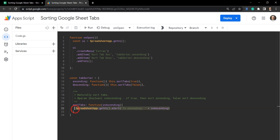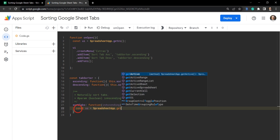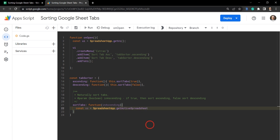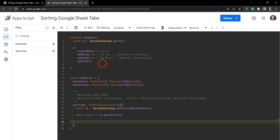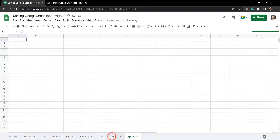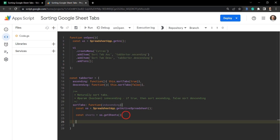Inside sortTabs, the first thing we need to do is grab the active spreadsheet: const ss = SpreadsheetApp.getActiveSpreadsheet(). Then we grab the list of all sheets: const sheets = ss.getSheets(). GetSheets returns a constructor for each sheet containing its methods — we'll be using the getName method to sort through this list.